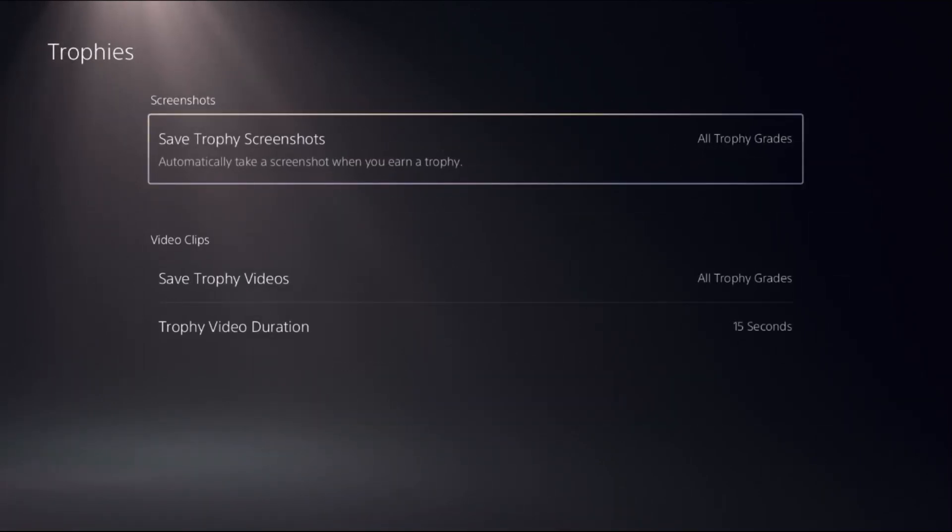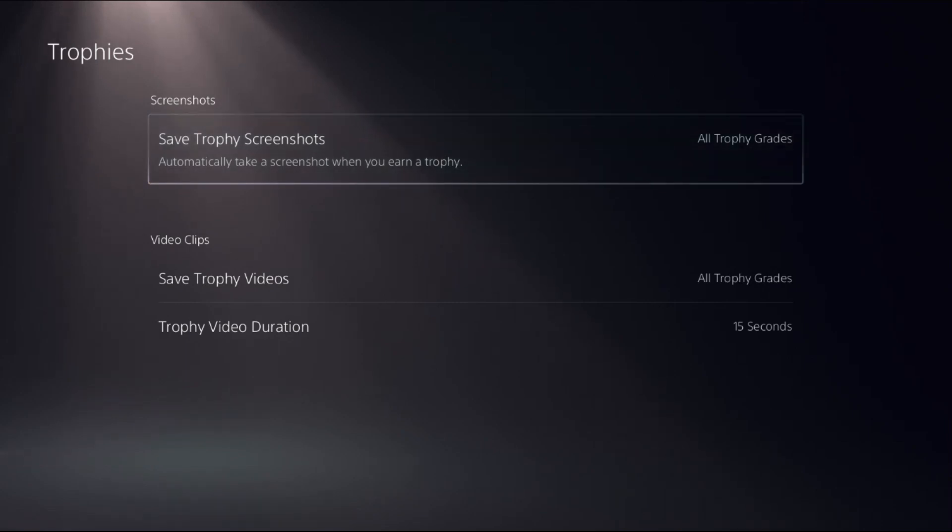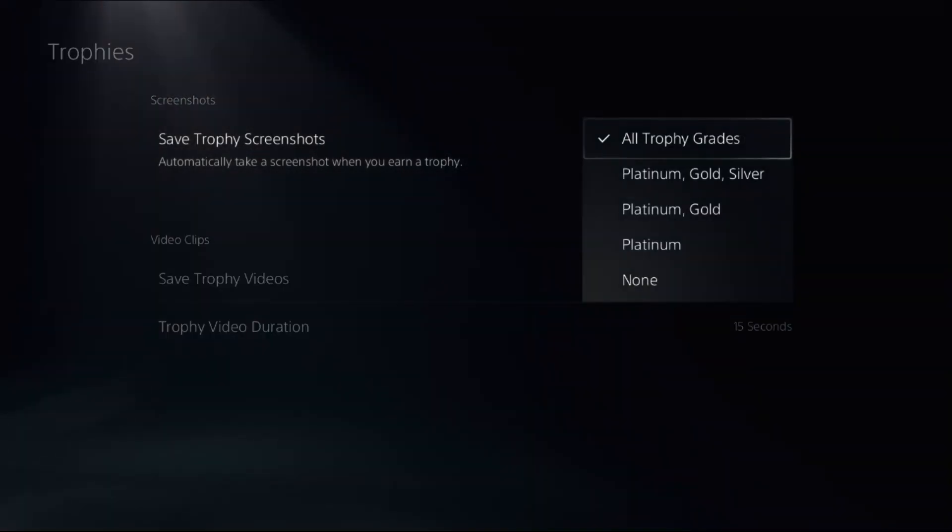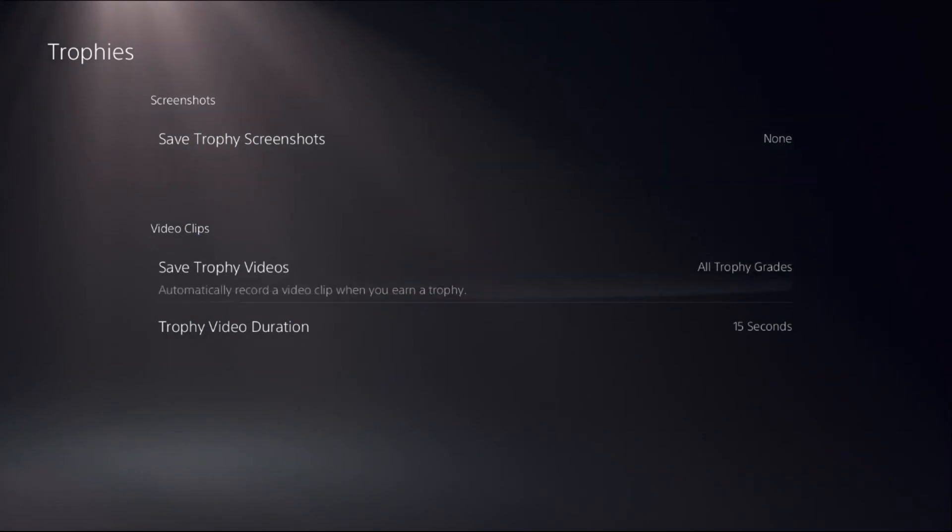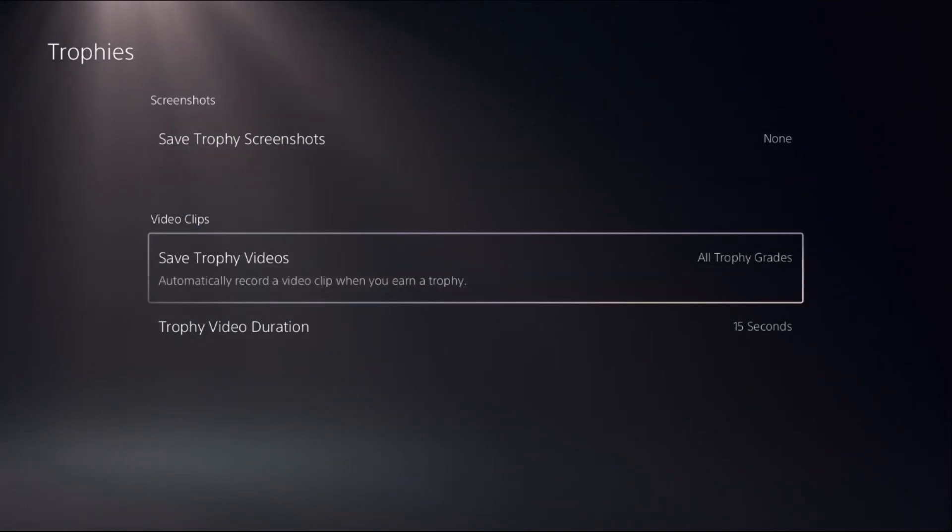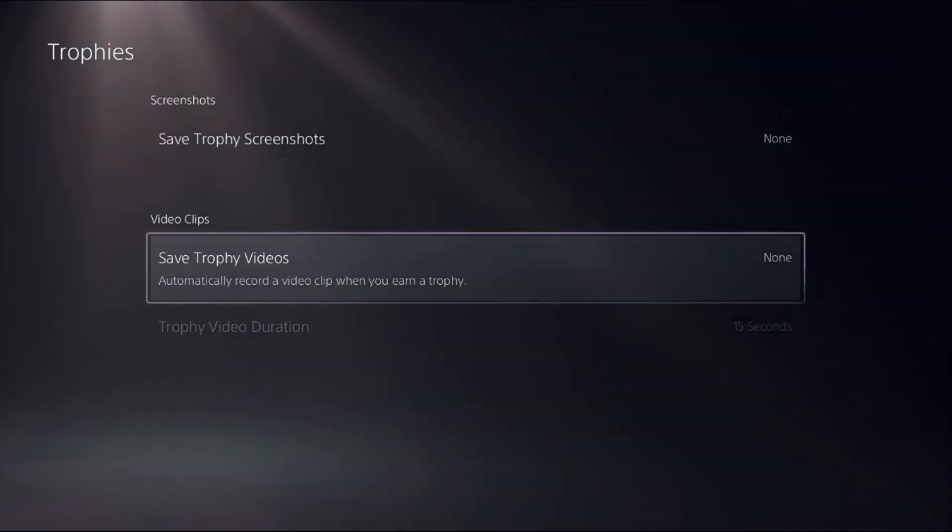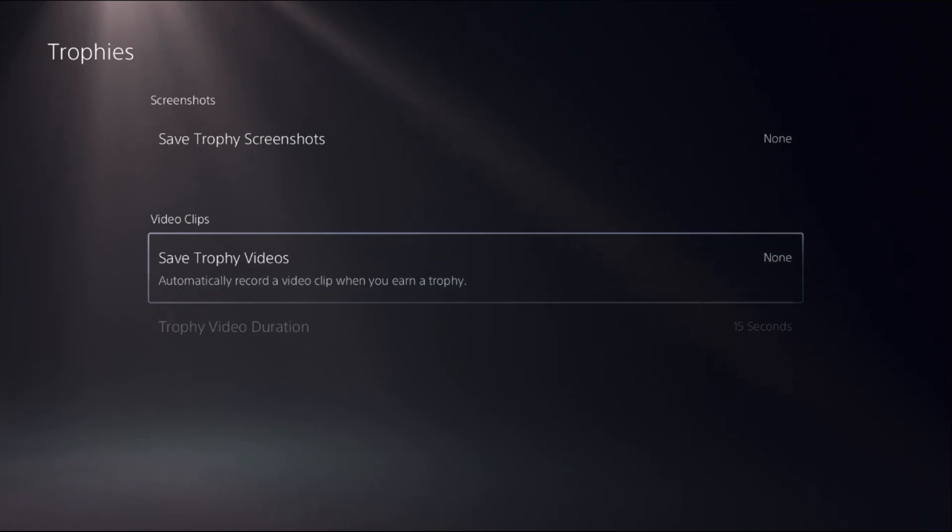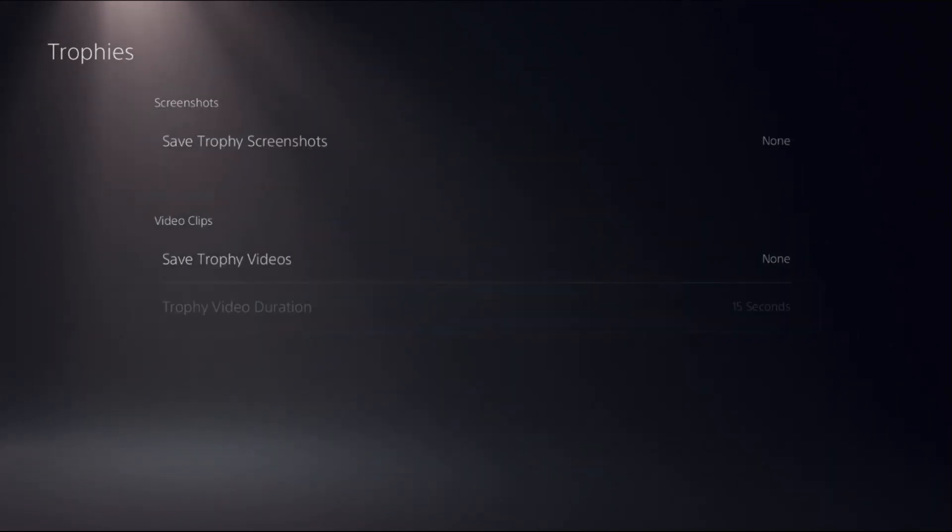Once we are here, we need to choose Save Trophy Screenshots and open its options, then select None. From Video Clips, you need to select None for Save Trophy Videos. The trophy video duration does not matter.